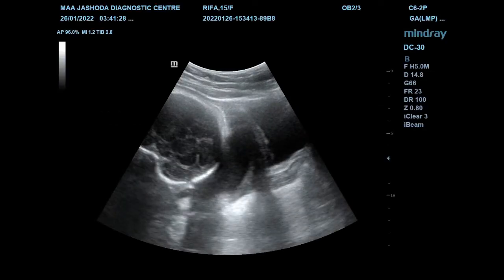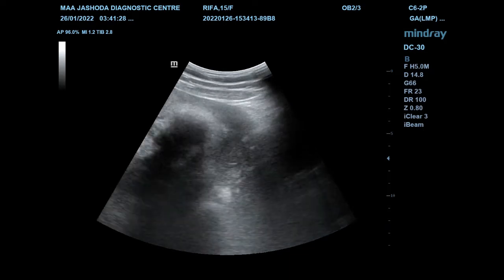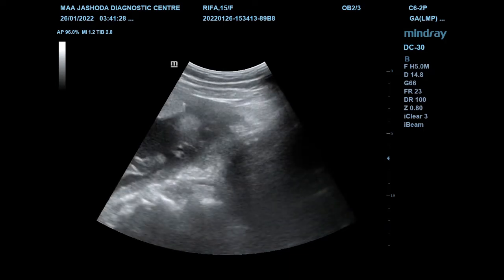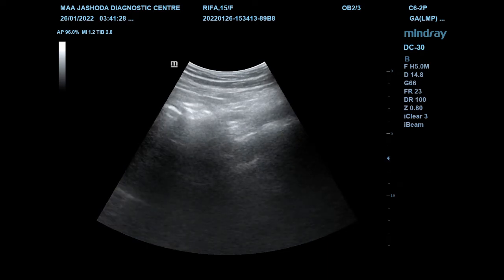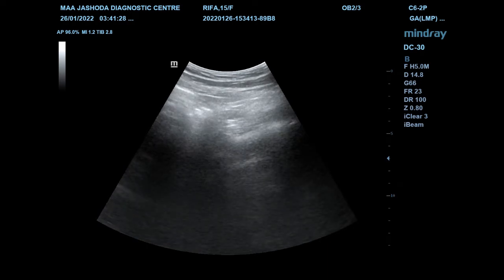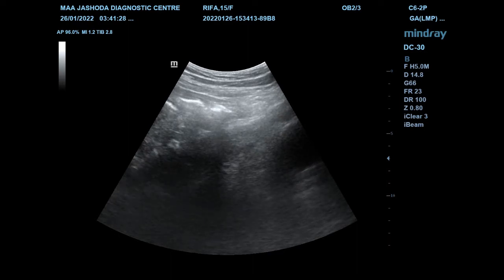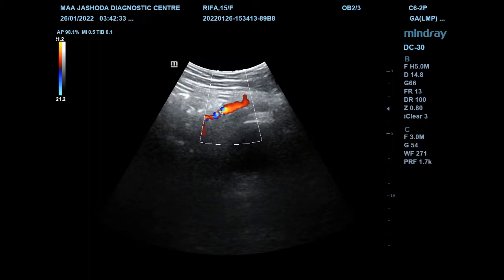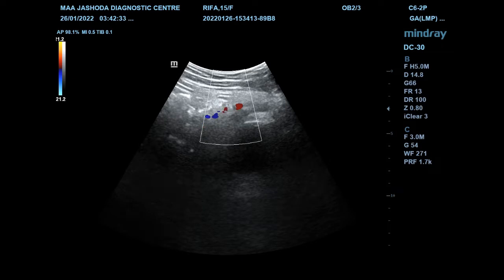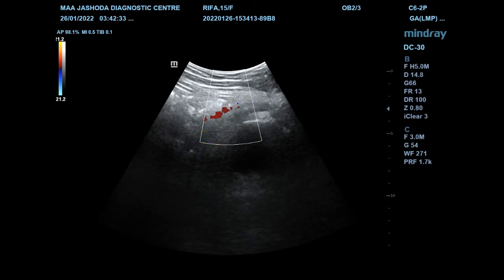Sometimes it may be difficult to identify the uterine artery in late pregnancy, but I think it is a very easy process to trace it. First, place the probe on the midline in the suprapubic region, then slightly move the probe to the left iliac fossa, tilting towards the right.